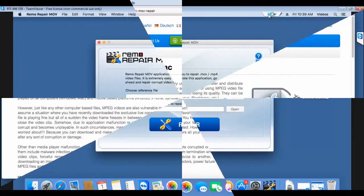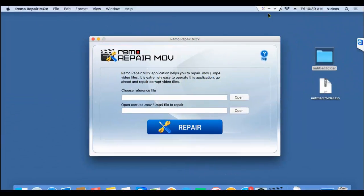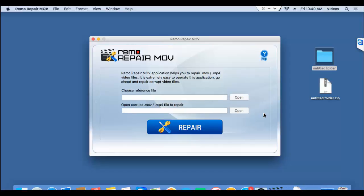So getting back to the software, here's how the main screen of this application looks like when it's launched on your Mac. All you'll see are two buttons on the right-hand side of this application - a reference file button and another button to select the corrupted MPEG-4 video which needs to be repaired.